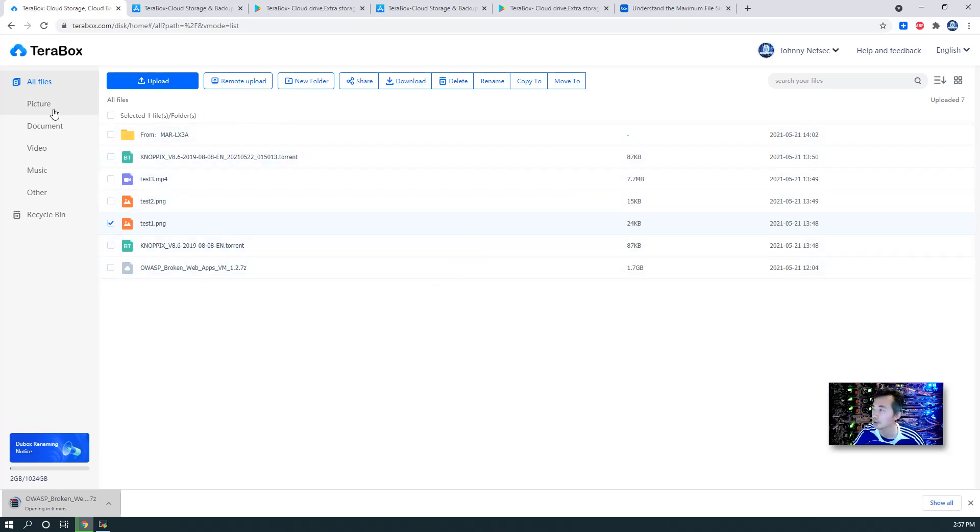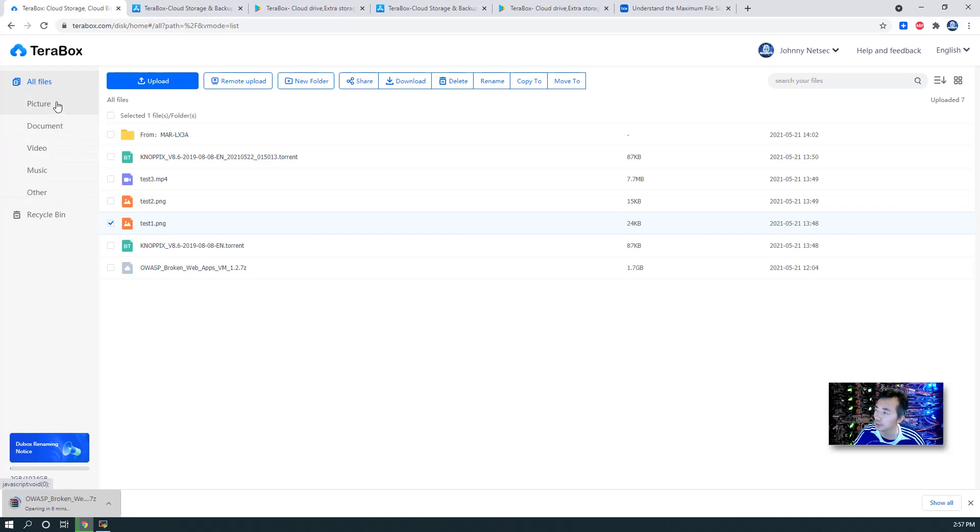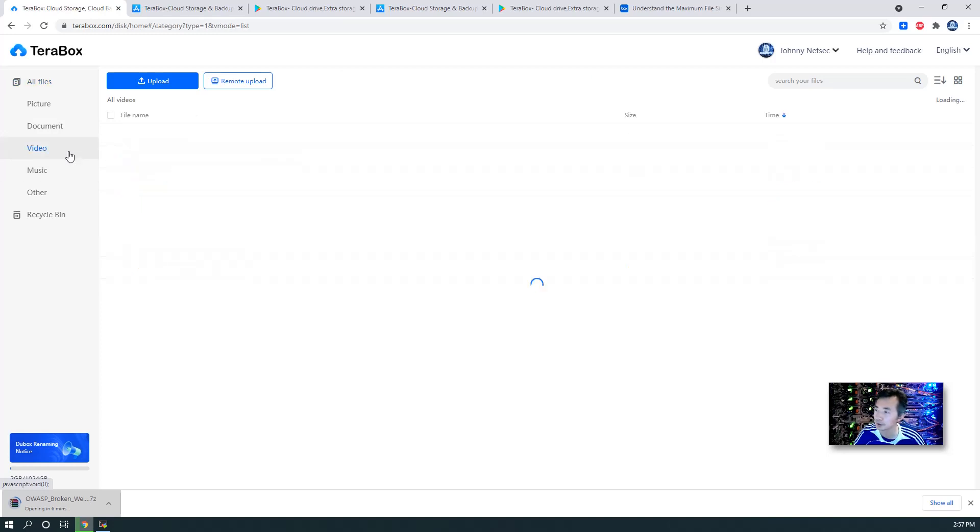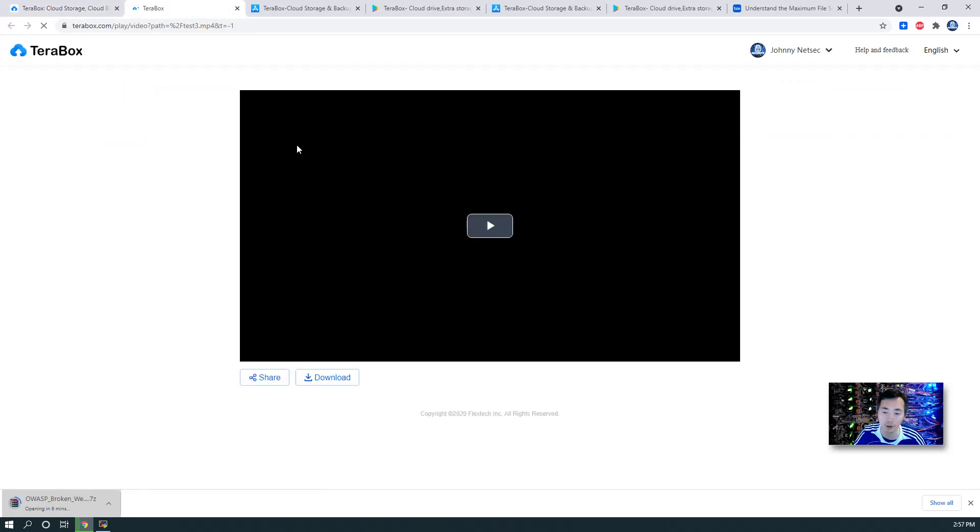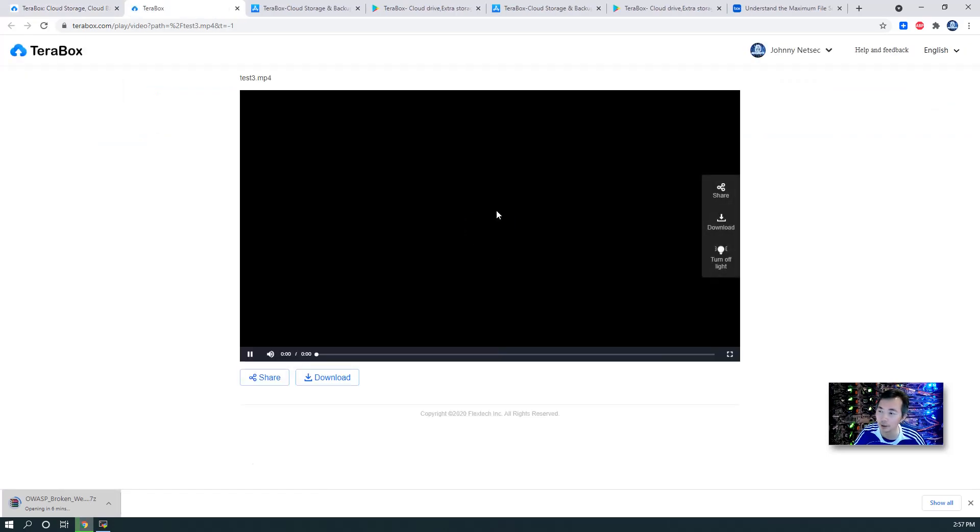Other than that, they will automatically categorize your files based on pictures, videos, music. For example, if you have videos, it can be automatically opened online and it can play back.